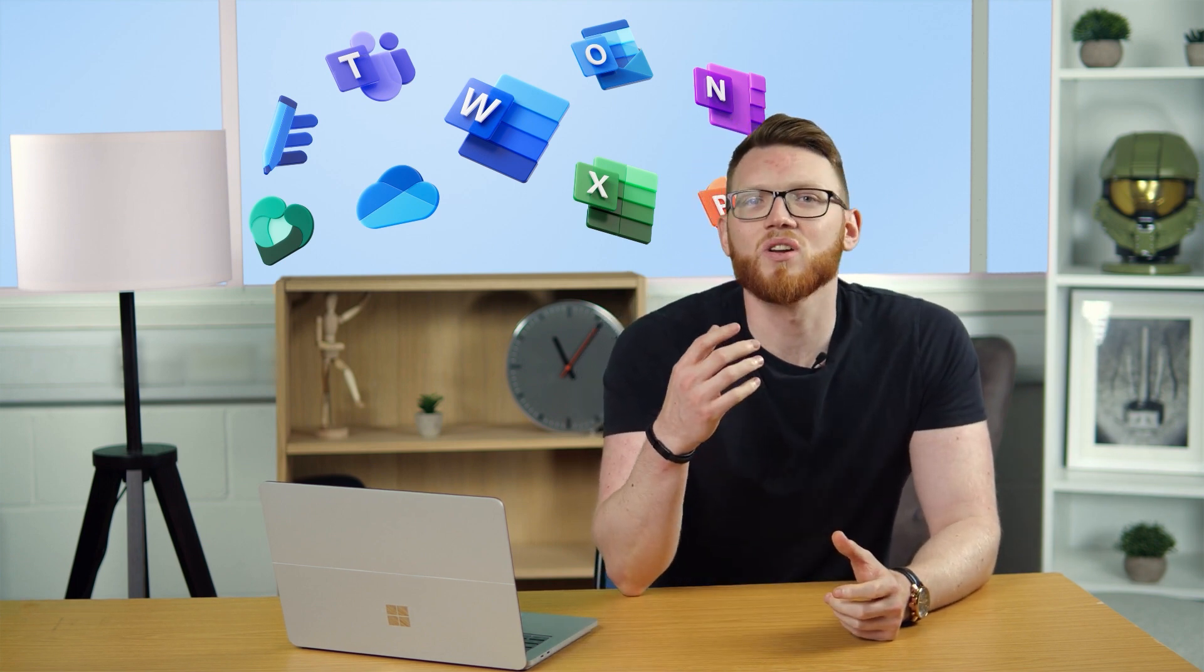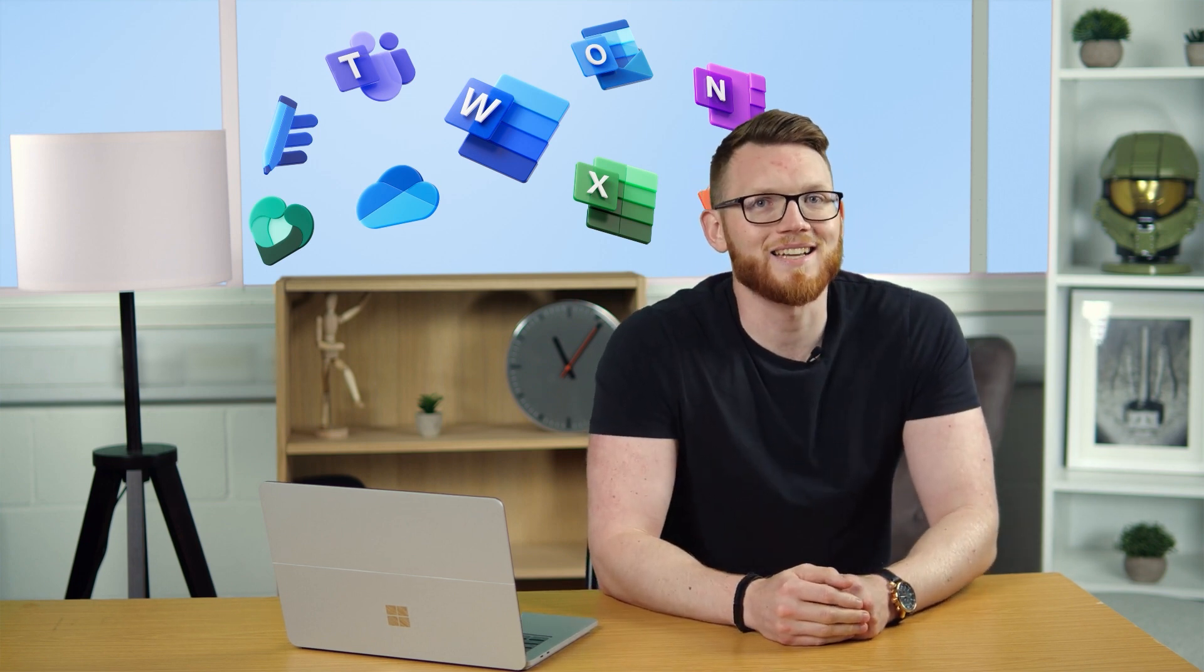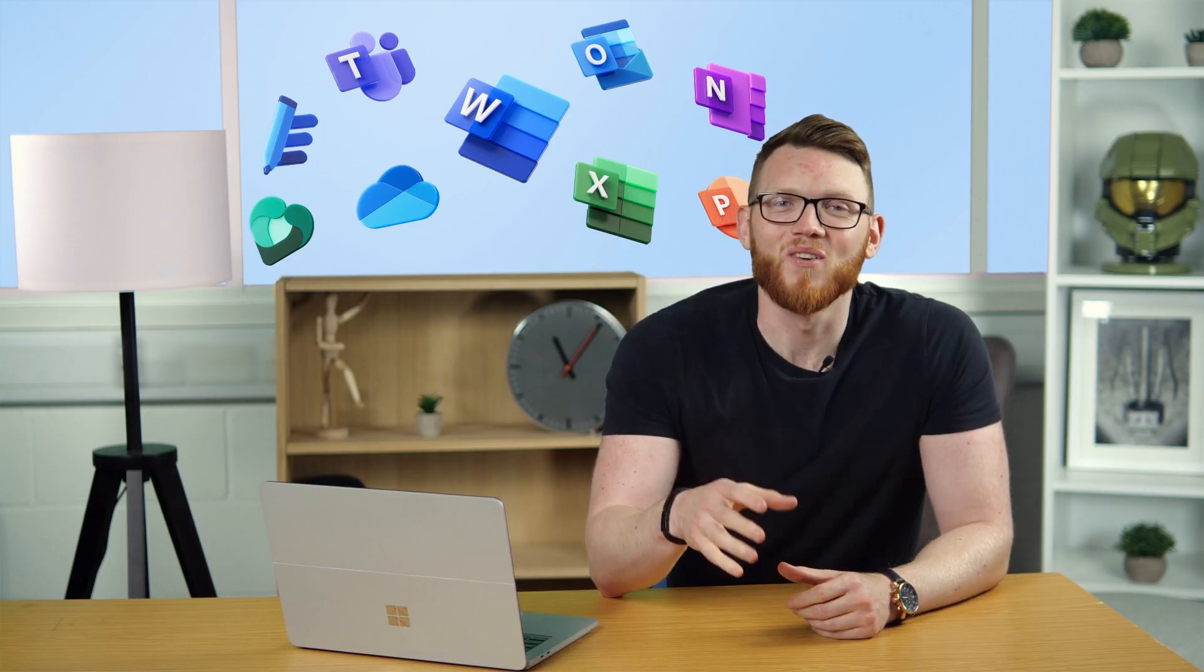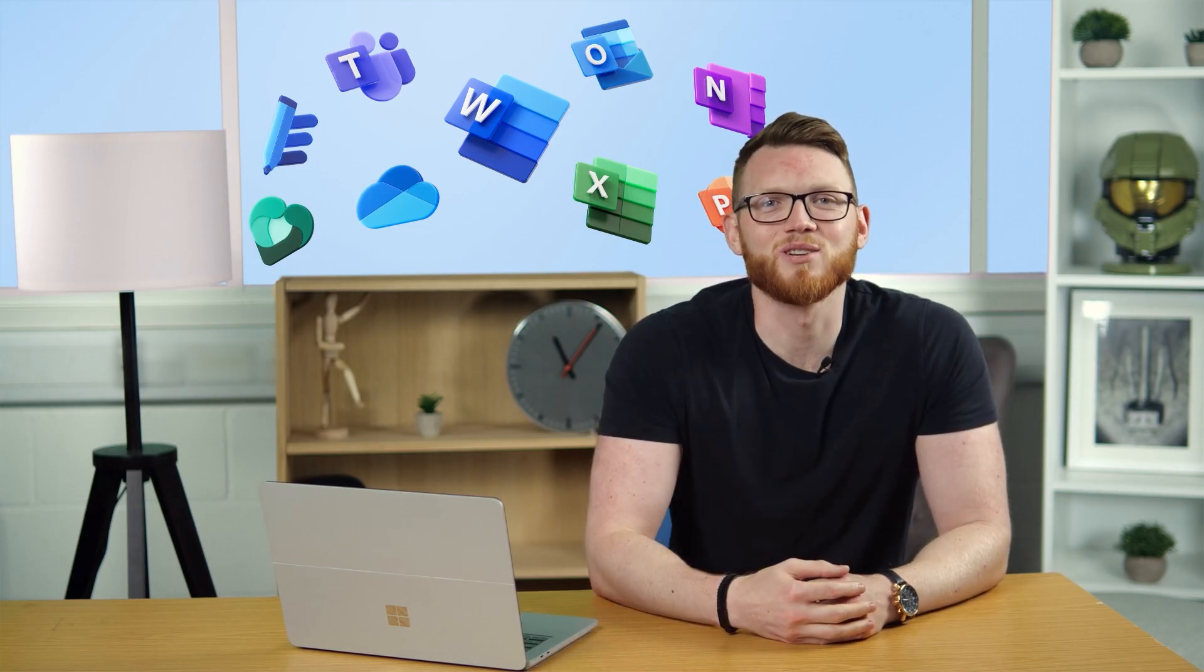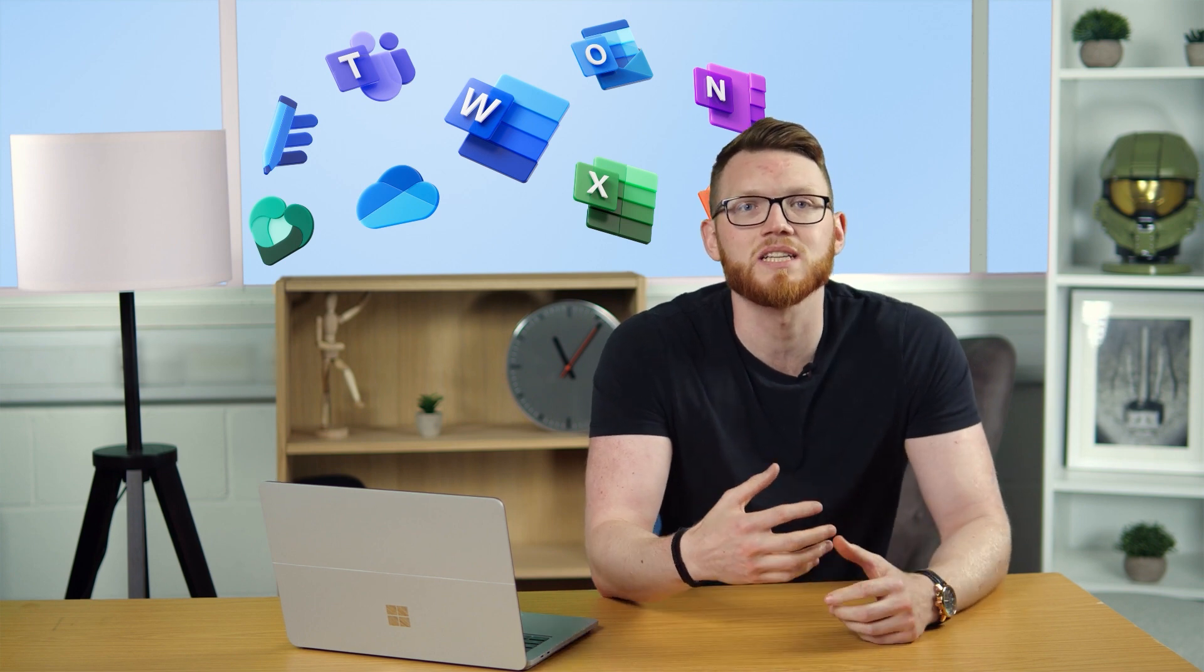Now, as far as what's included, you, of course, get the Office Suite, including Word, Excel, and PowerPoint, which we'll cover more in a bit. You also gain access to Access. Access to Access. And Publisher, which allows you to create databases and design publications like posters and menus, respectively.